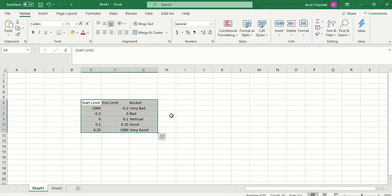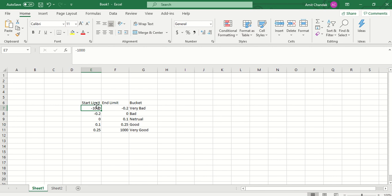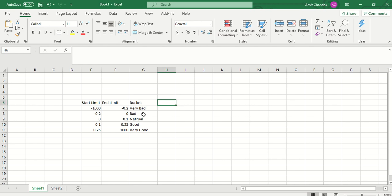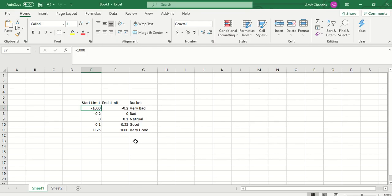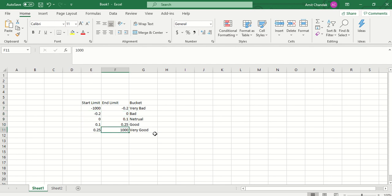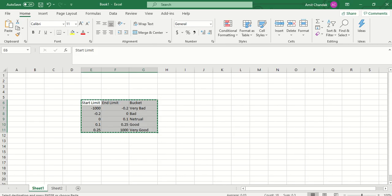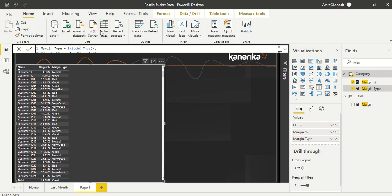For this kind of bucketing, dynamic segmentation, or binning, we need a start limit, an end limit, and a bucket name. There could also be a bucket sort column, but we won't get into sorting right now. We use a very large negative start limit, end limit of -0.2, then ranges 0 to 0.1, 0.1 to 0.25, and 0.25 to a very large upper limit. We will use these as strictly bounded intervals.